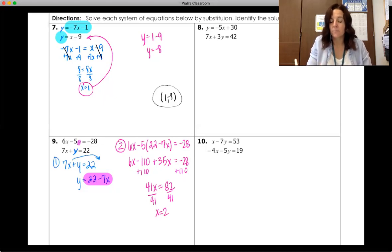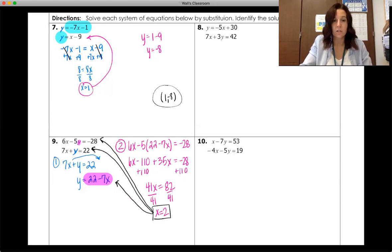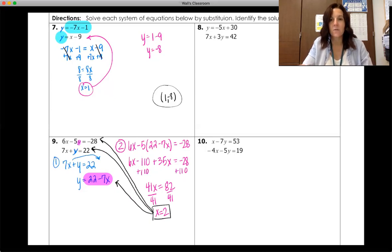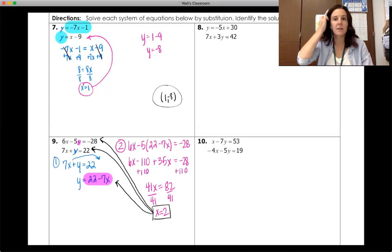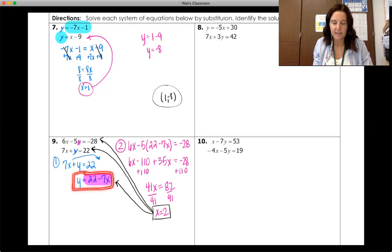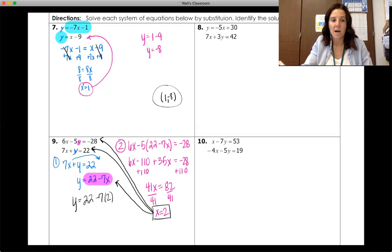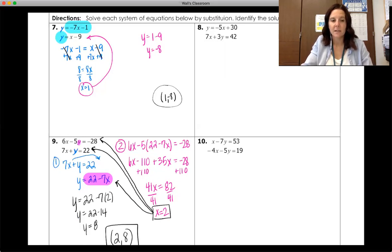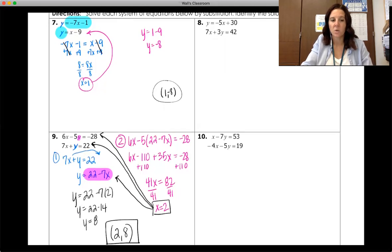Now that I have x, I finish by plugging two into the isolated equation: y equals twenty-two minus seven times two, which is twenty-two minus fourteen, so y equals eight. The solution is the point two, eight.